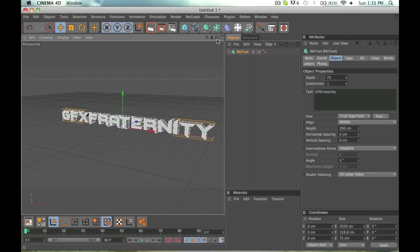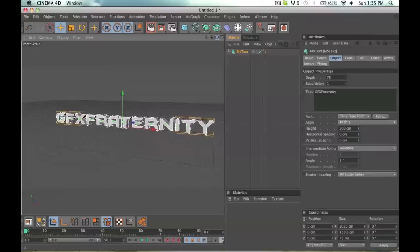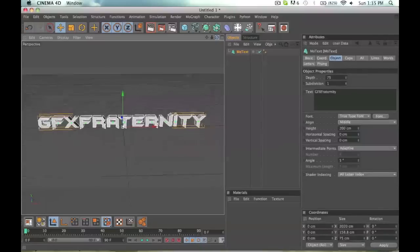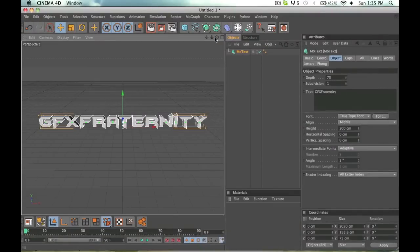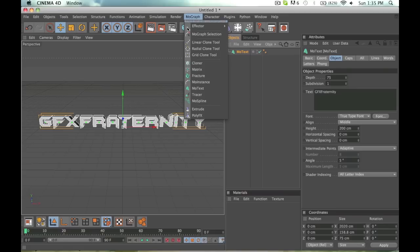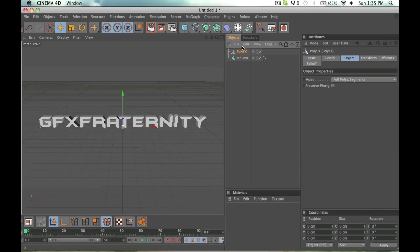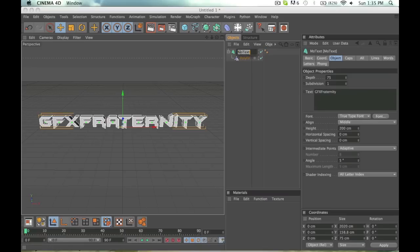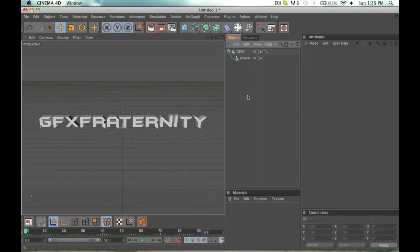And now what we're going to want to do is have our text selected, go to MoGraph and PolyEffects, and you want to drag PolyEffects down into the MoText. Just to know what I'm working with, I'm just going to name that GFXF for GFX fraternity.